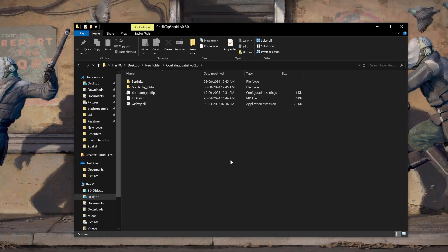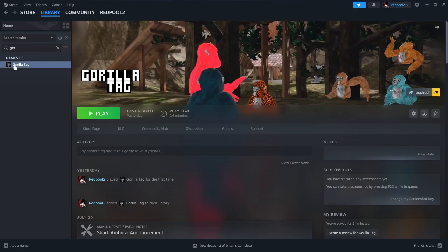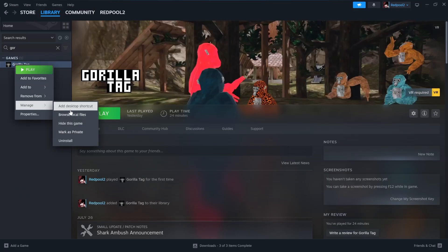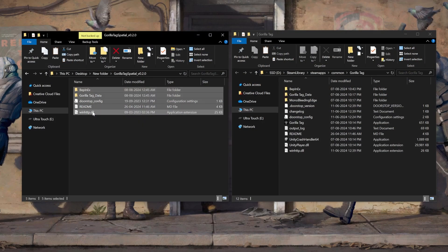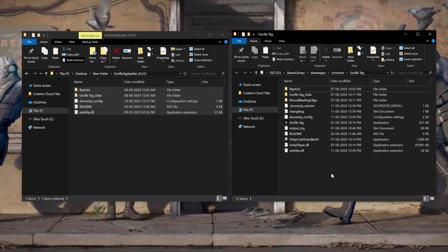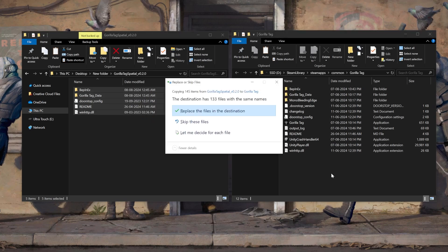Now, you'll have to move these files to the location of the game files, which you can easily get by going inside Steam. Right click on Gorilla Tag, select Manage, and click on Browse Local Files. Now, all that's left to do is copy the files from the mod and paste them inside the Gorilla Tag folder. This will give you a pop-up asking if you want to replace the files — please do that.